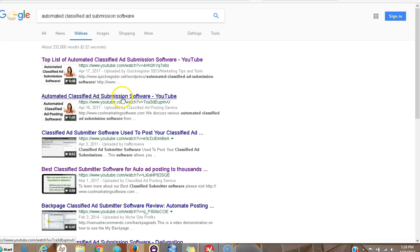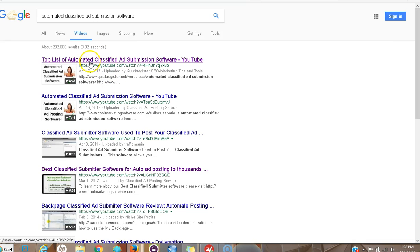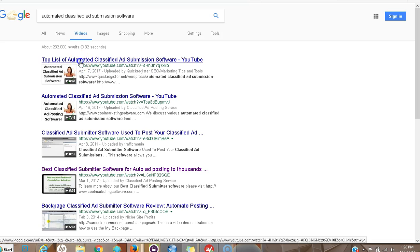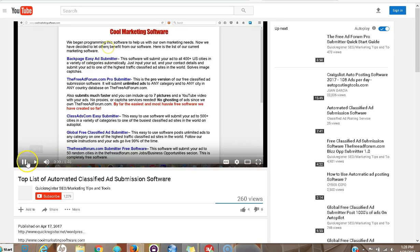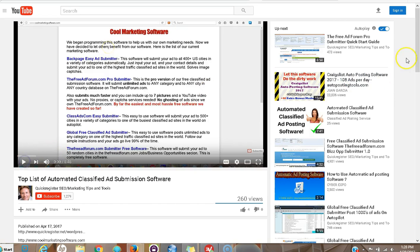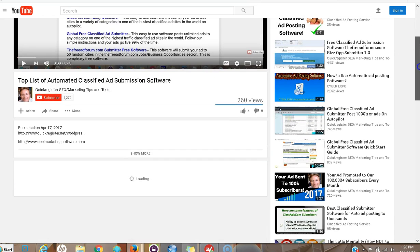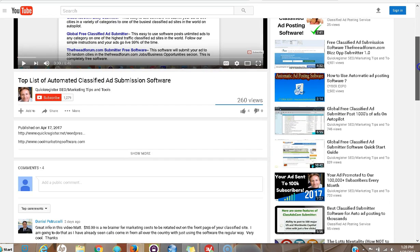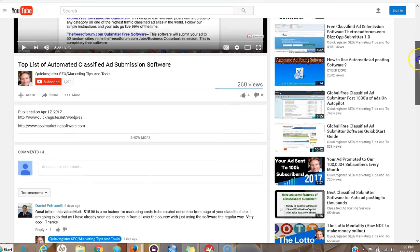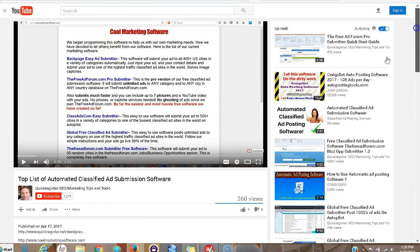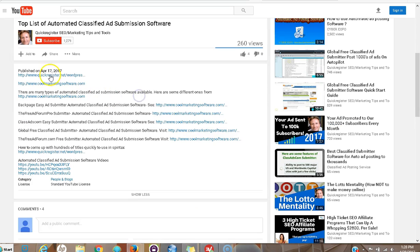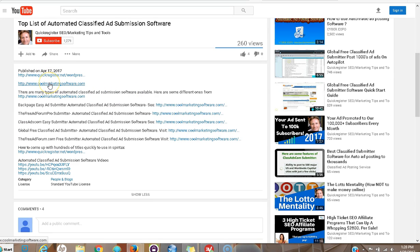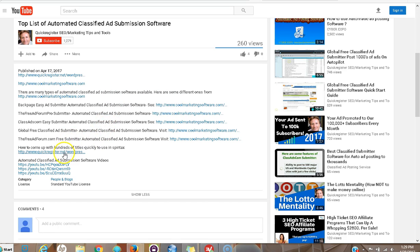I did a video. We can take a look here. I've got a custom thumbnail which I named after the keywords. I put the keywords in the title. I have a whole full description with a link to the blog post, a link to the site with the automated classified ad submission software, all the different types of software, and here's additional videos on the same subject.